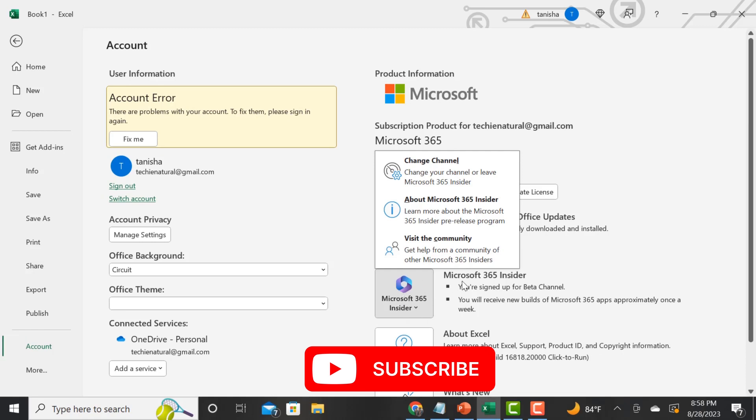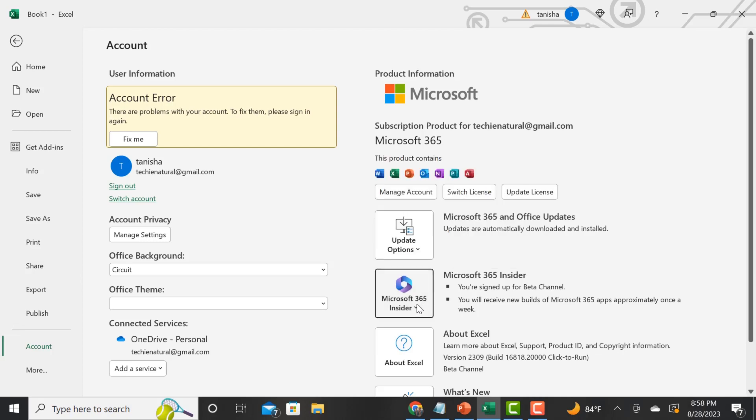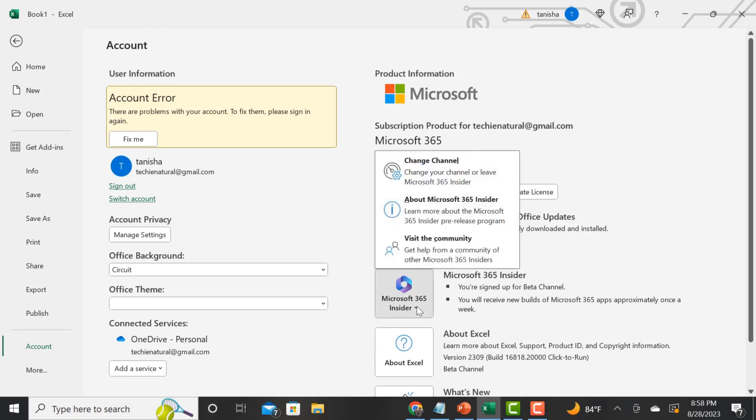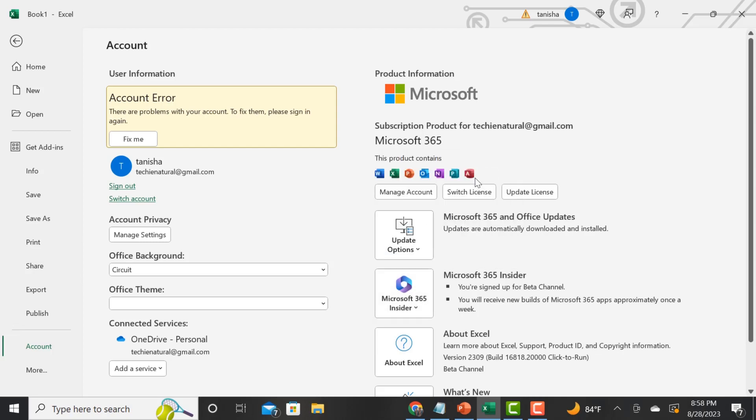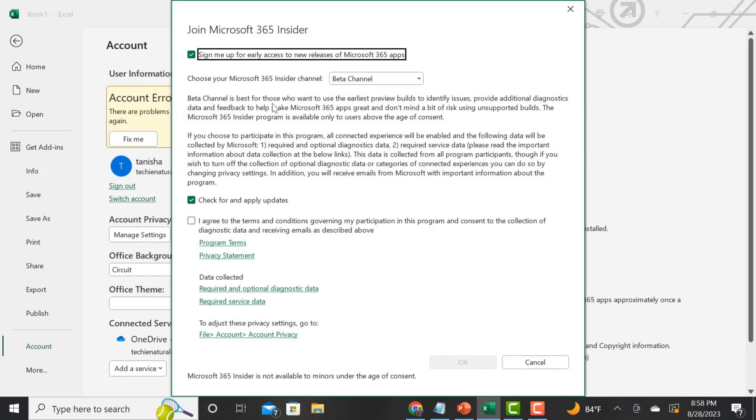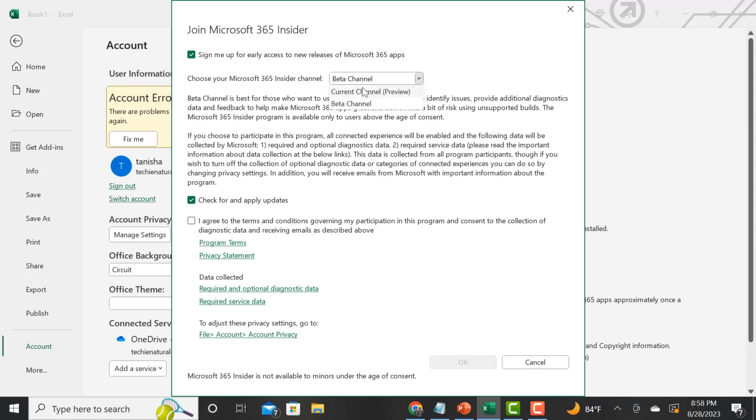Once you join that, you have to go to the Microsoft website. I can send the link. Then you have to make sure that you are on the beta channel. I think originally it's defaulted to the preview or the current channel, but you have to switch it to the beta channel.